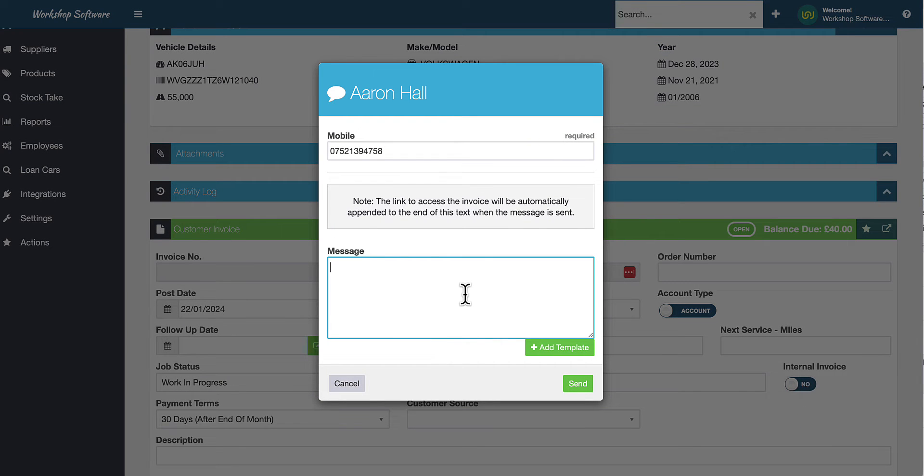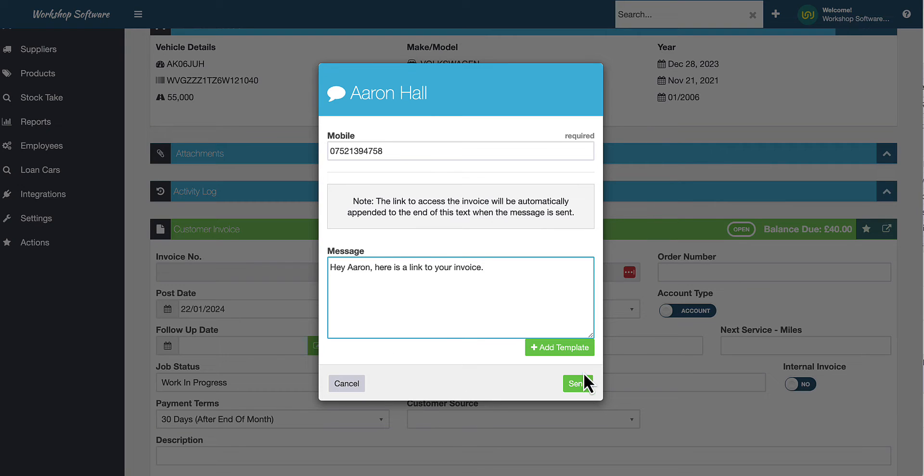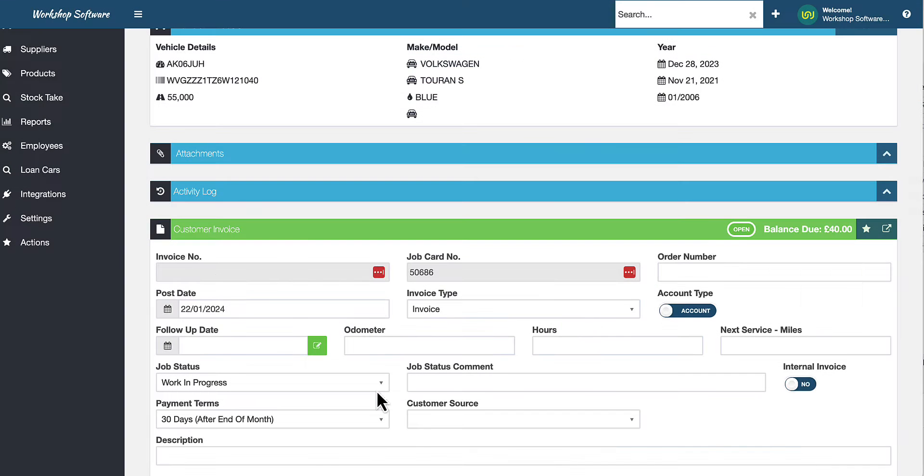So in here, you could do something, say, hey, Aaron, here's a link to your invoice. You can go send that and that will include a link automatically. And when Aaron gets that text message, just click on the link and it'll actually open a copy of that actual invoice, which is really cool.